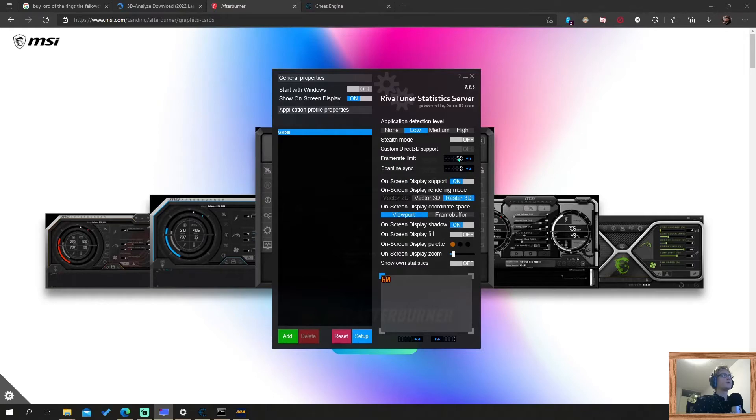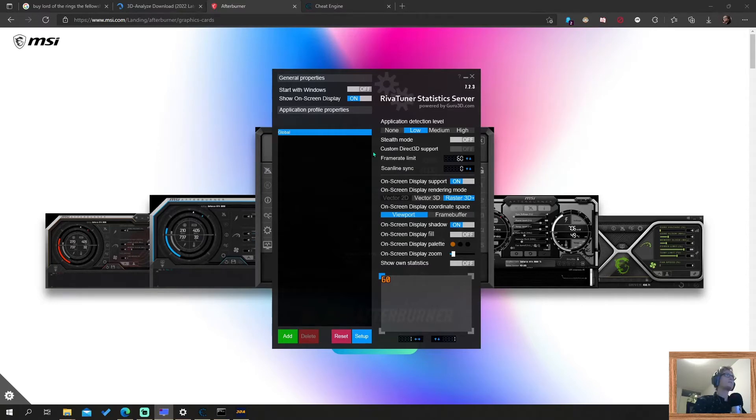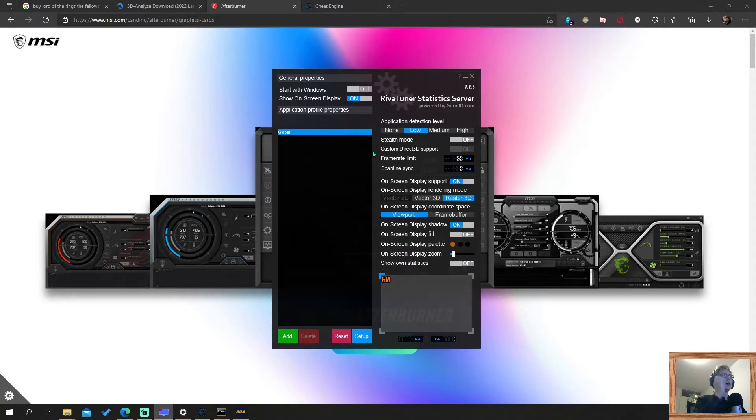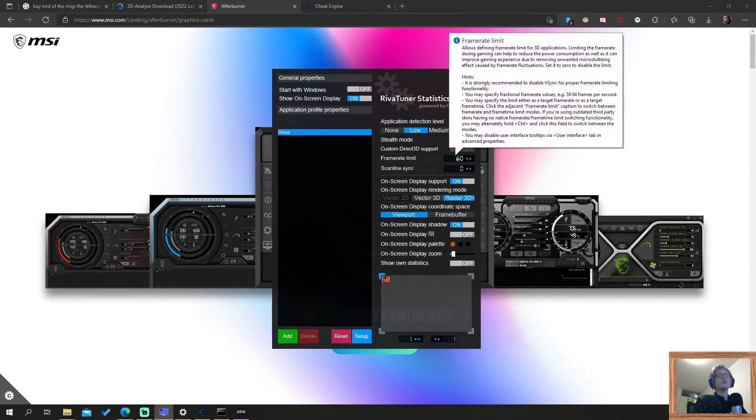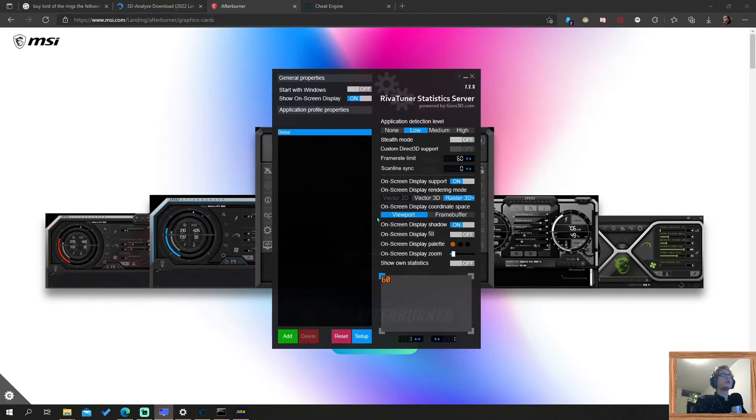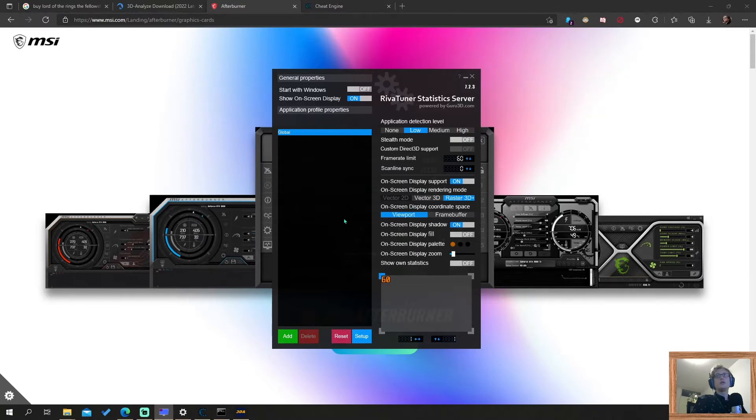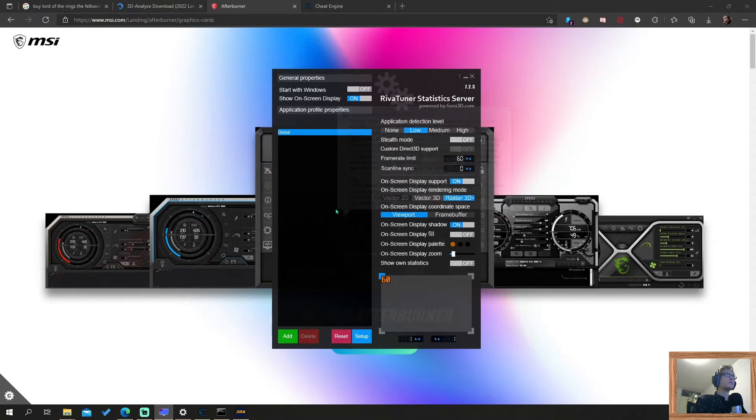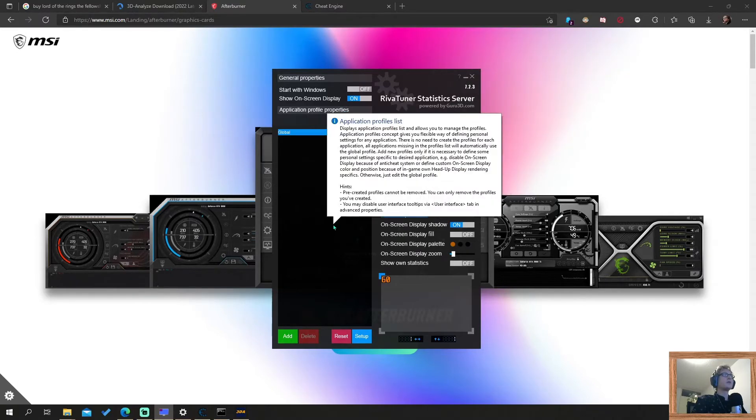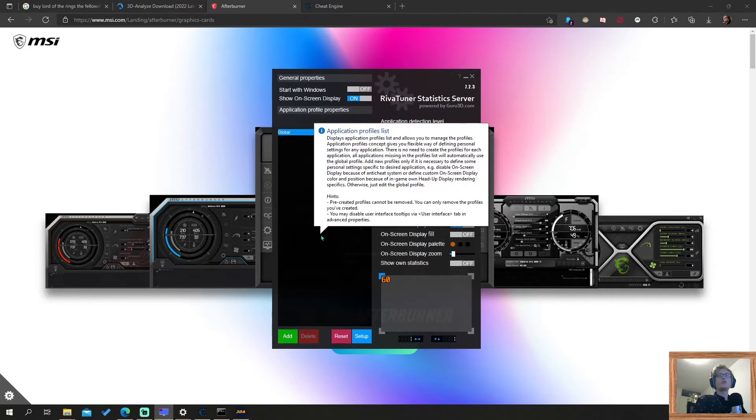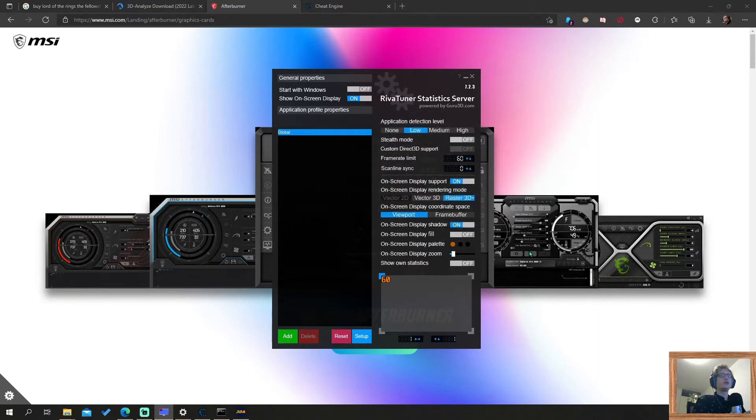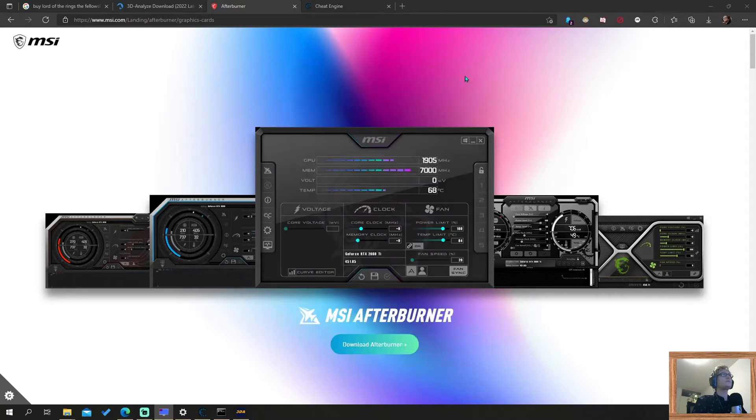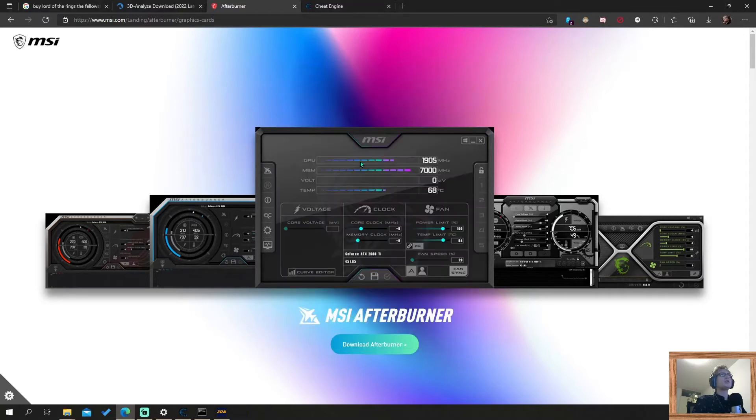This is the window that you get. This is the RivaTuner Statistics Server. And here you can set a frame rate limit. And if you put it at 60, you can close the program and it will minimize to the taskbar, or to the quick start bar. And it will limit any programs at 60 FPS that you run. So also in this case, the Lord of the Rings game. So make sure that frame rate is stable. Your character doesn't speed up in certain sections. The menu works completely fine. But that's the second thing. I really recommend doing this.